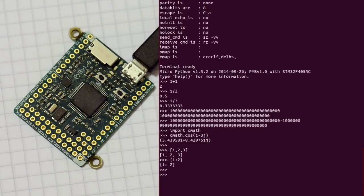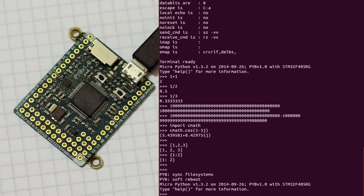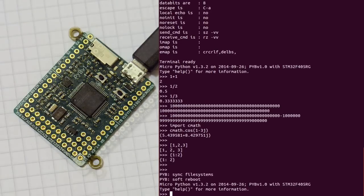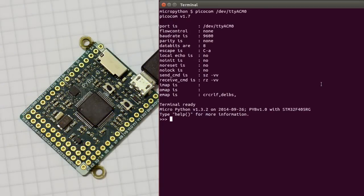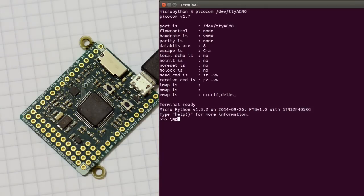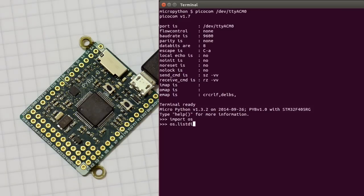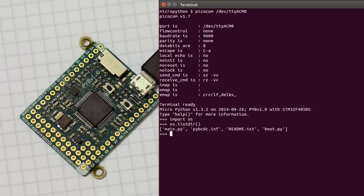To do a soft reset, control-D, and then it reboots, and it's back to normal. The PyBoard has a built-in file system. So to see its contents, we can import the os module, and do os.listdir. So this is as you would do in normal Python. You can see that there are some files there in the file system.